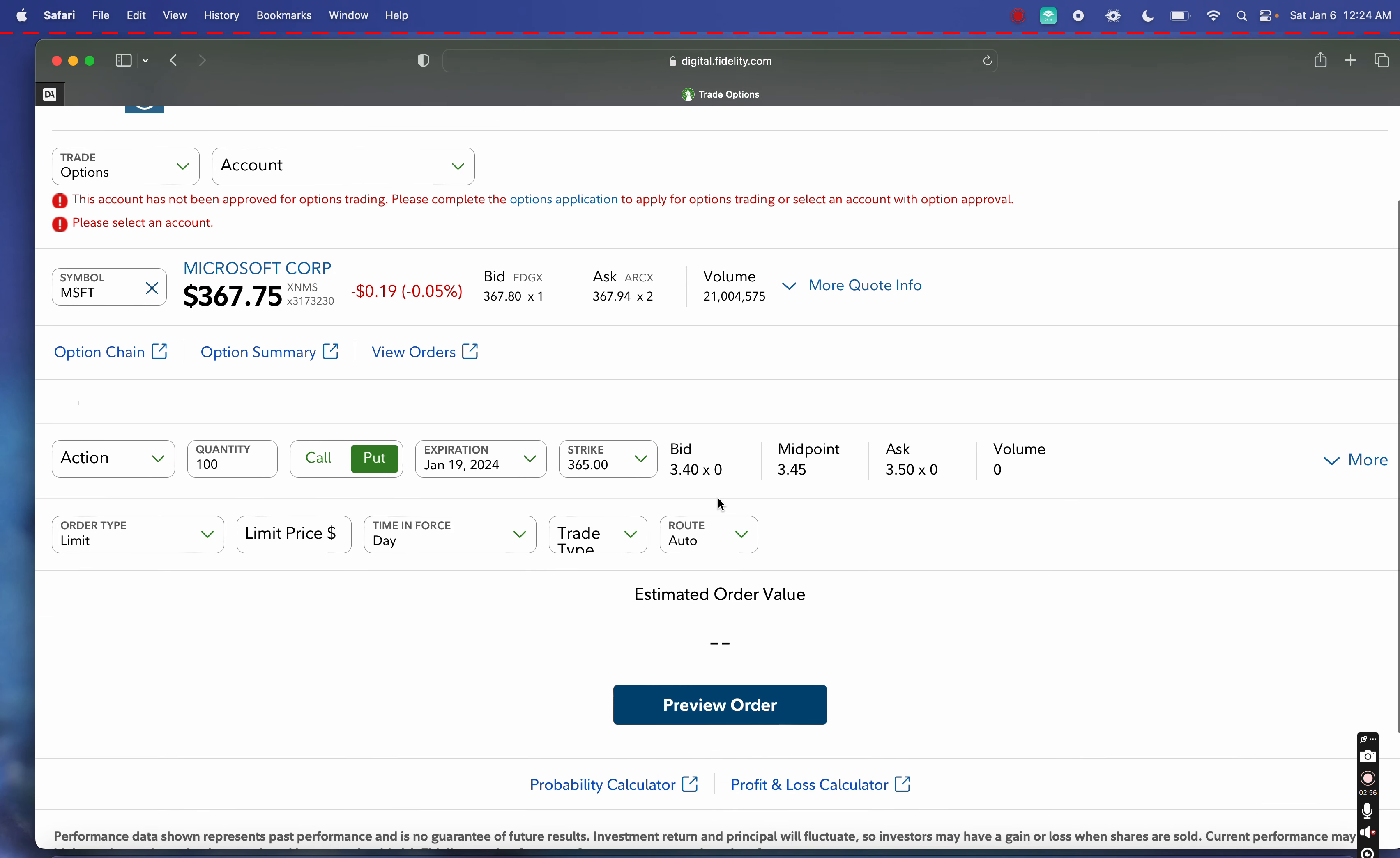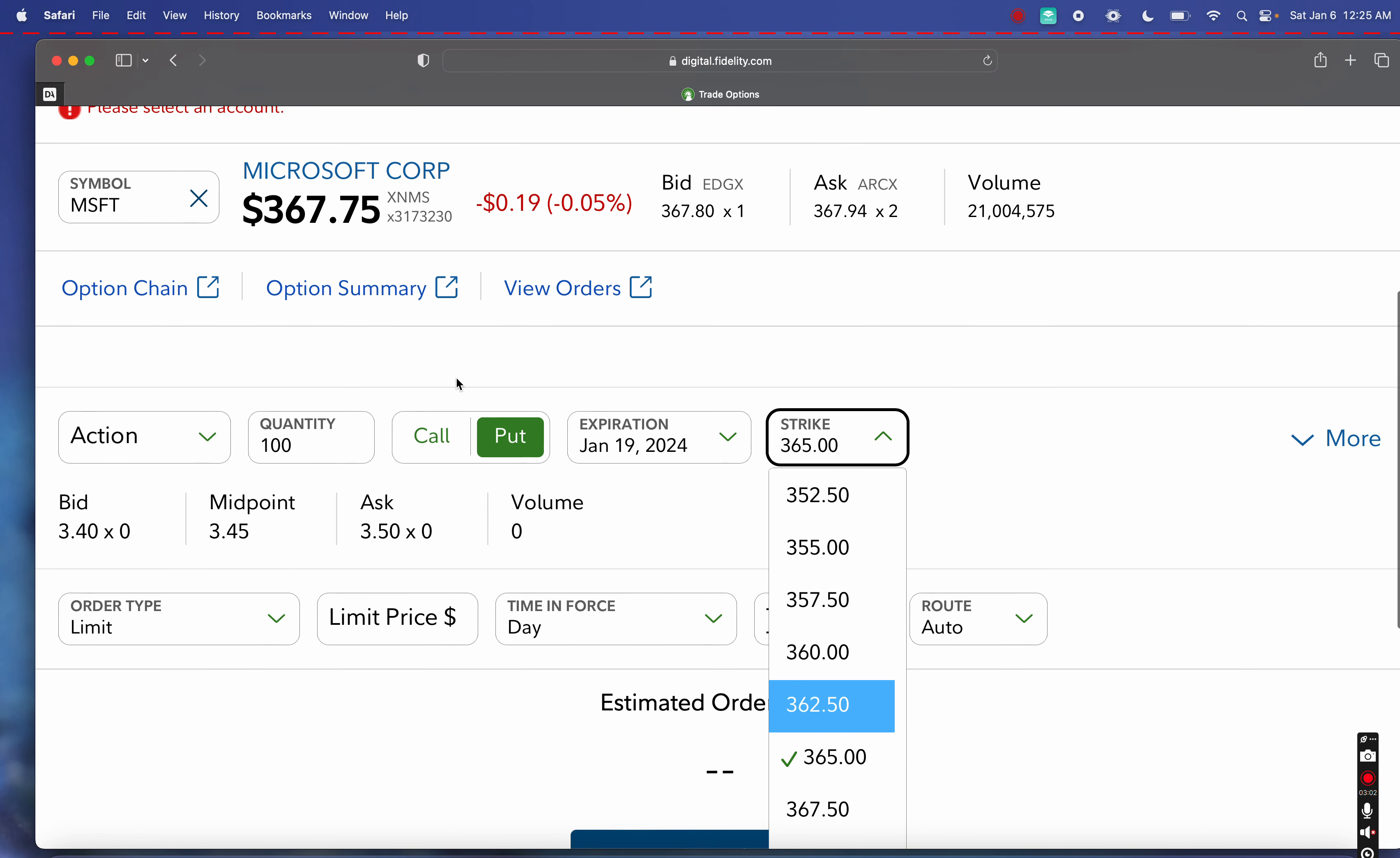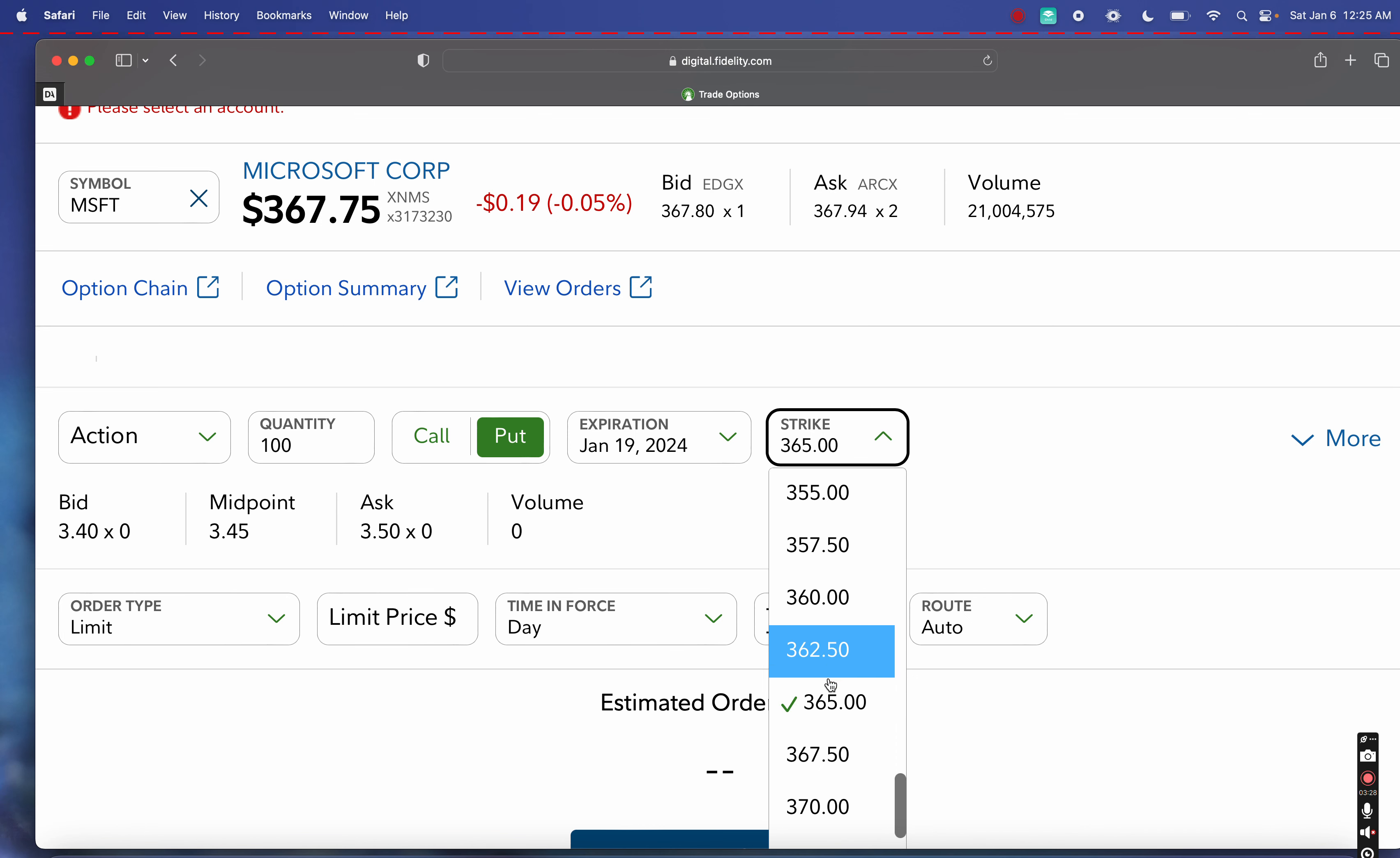For a $365 strike price—let me zoom in—this is the strike price or the options price that we would actually have to buy the stock at if this went down to $365 per share. If we choose this strike price, we're agreeing to get long 10,000 shares. Remember, 100 shares per options contract. So basically just multiply that and you get 10,000 shares.